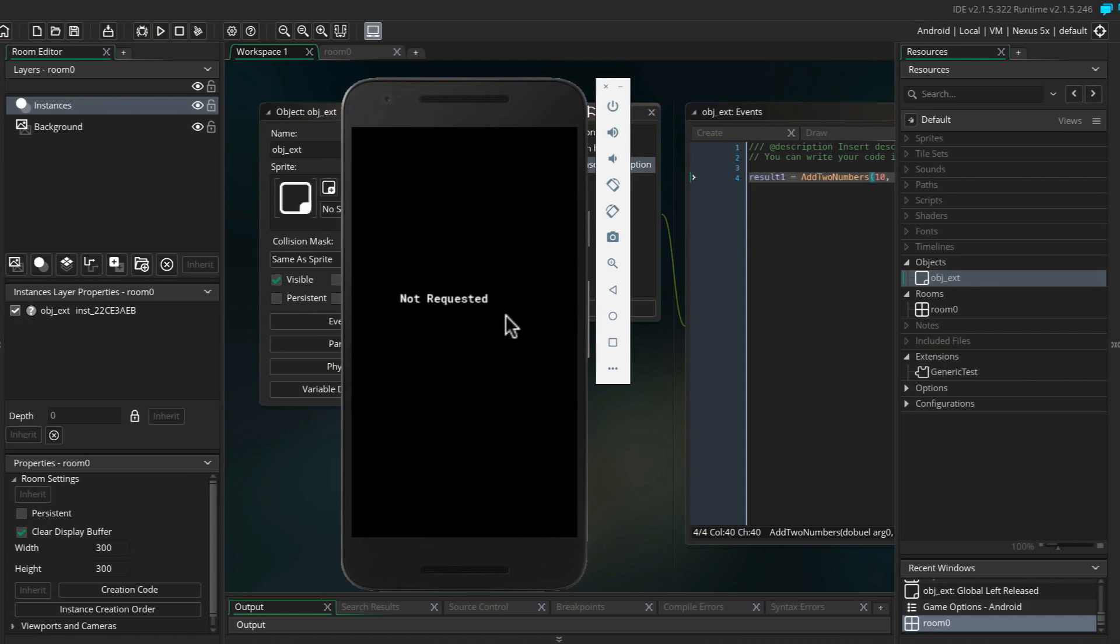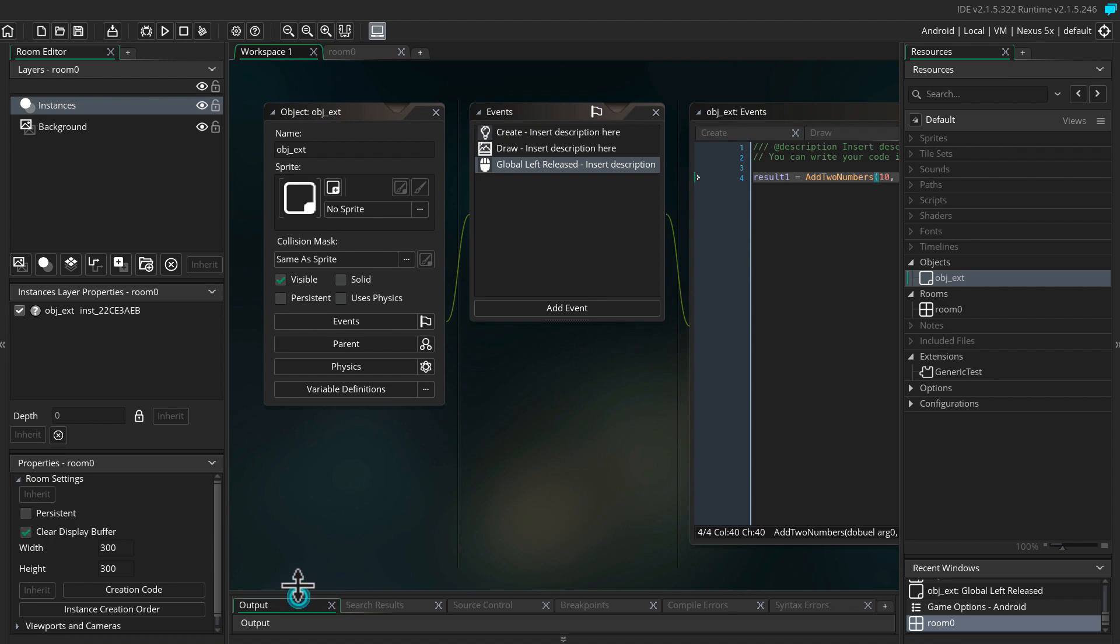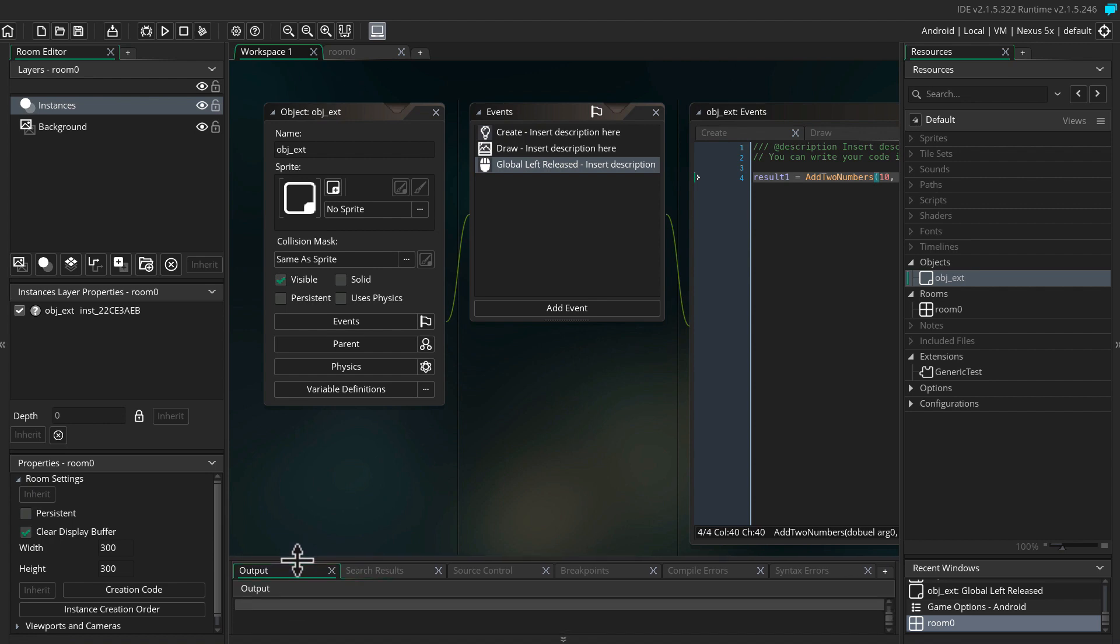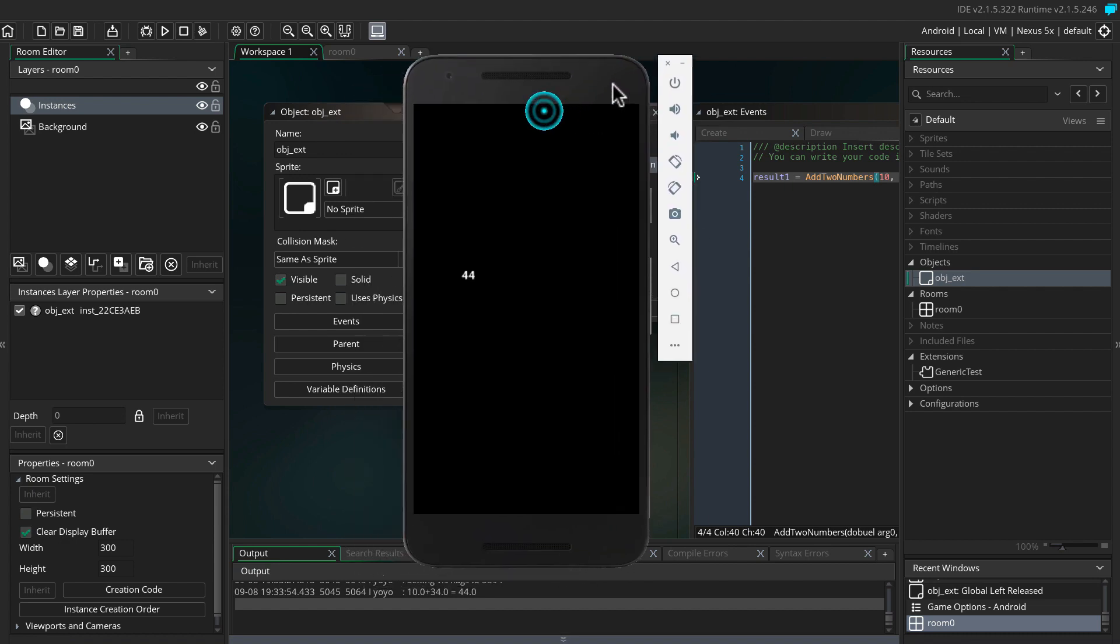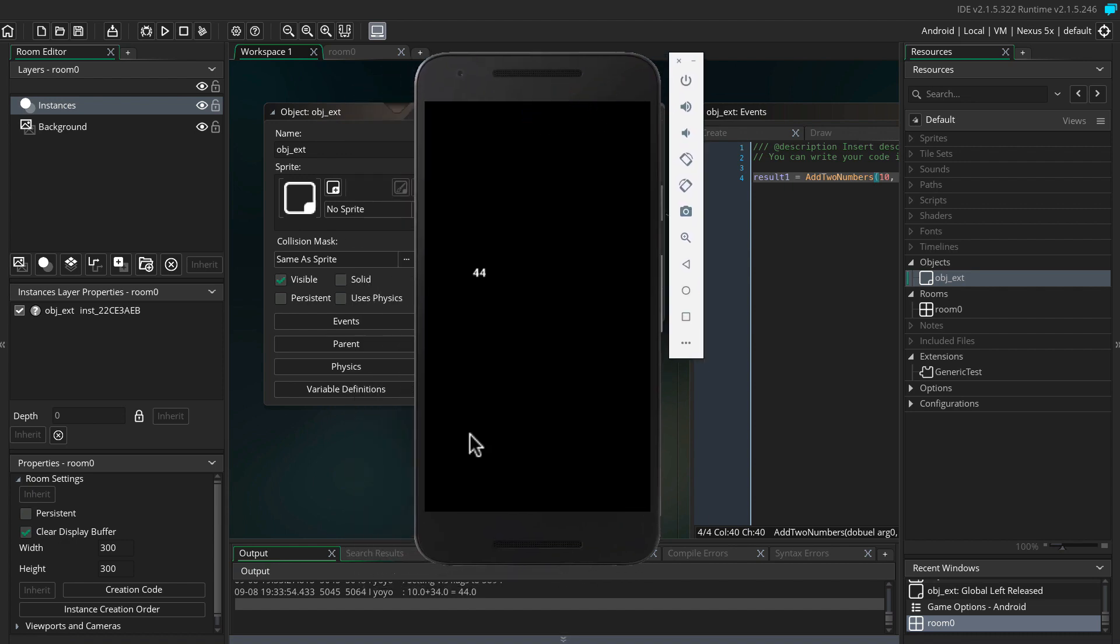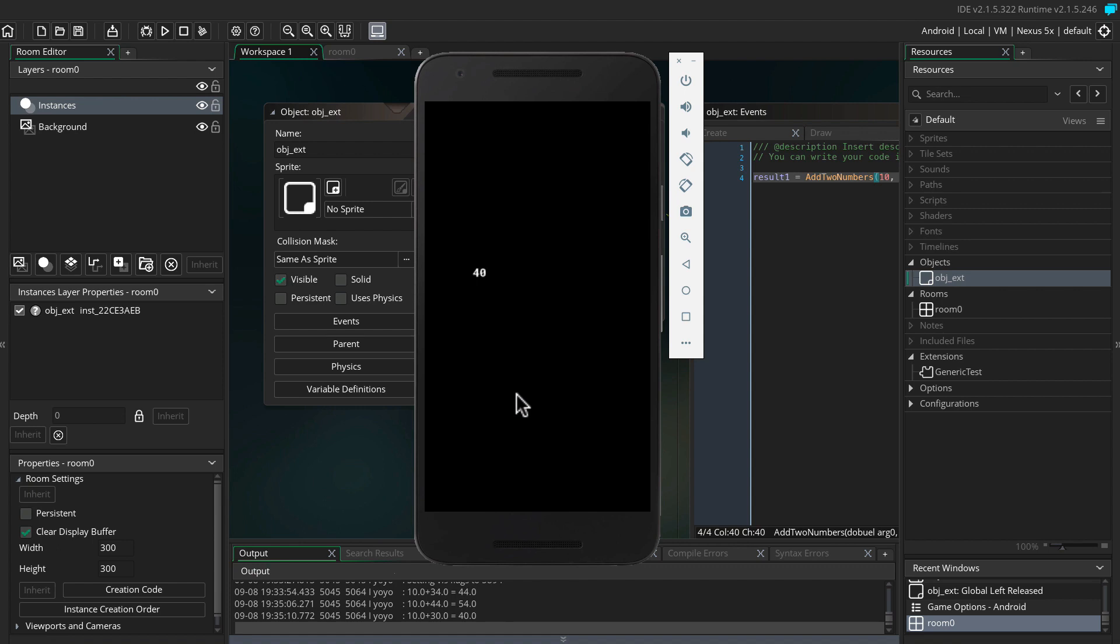First off, GameMaker is drawing not requested on screen because we haven't actually requested the extension to return anything yet. Let's click anywhere on the screen, and it gives us the result 44. As you can see from the debug window, this is the result from adding 10 plus 34, where 10 is the number we added in and 34 is the random number. Click again and it's going to give you a new number. Click again, it's going to be another one.